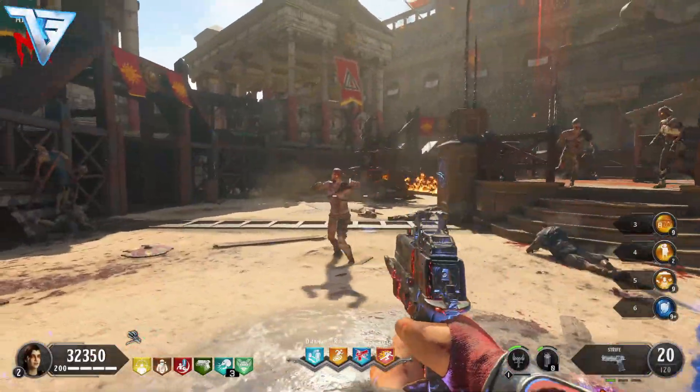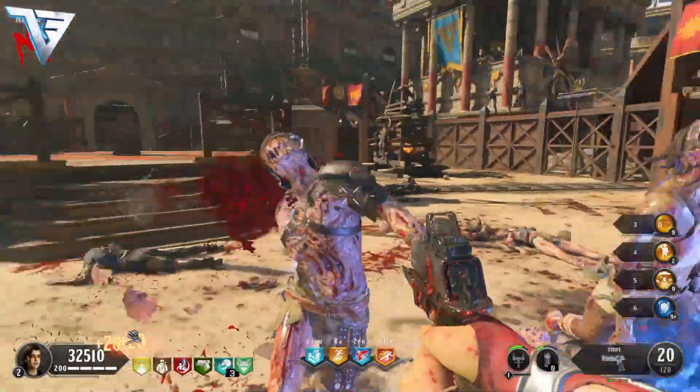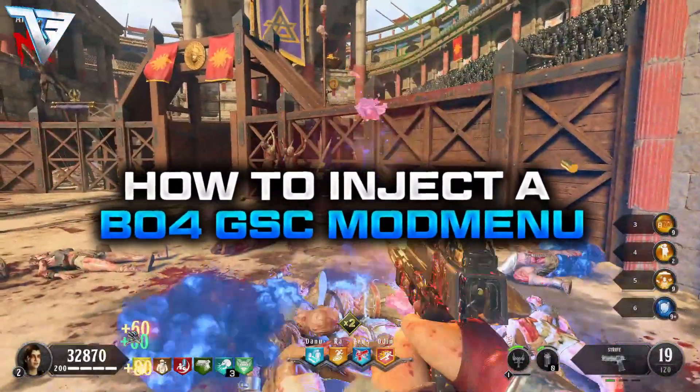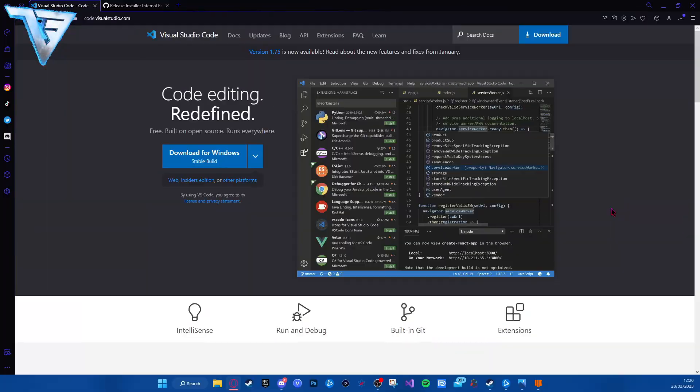Hey guys, welcome back to a brand new video on the channel. Today I will show you how to inject a Black Ops mod menu for zombies. First off, you want to head to the description box below and download Visual Studio Code.